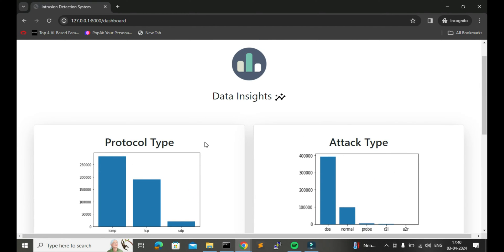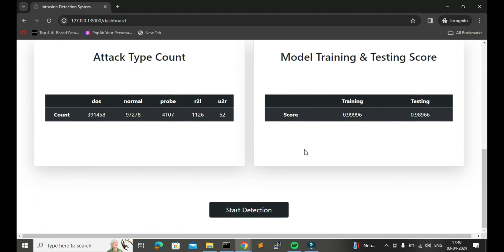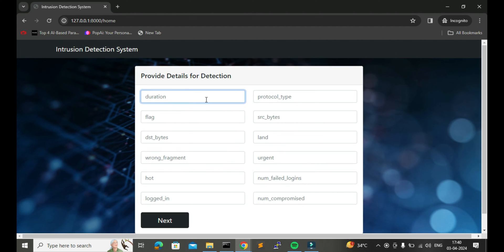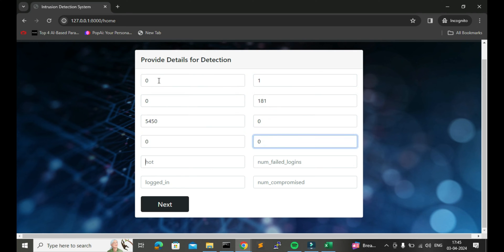On this same page at the bottom we have the option to detect the attack type. I will click on this button. Now here we will provide all the required inputs which will be passed to the machine learning model to detect the attack, so I will enter the values here.